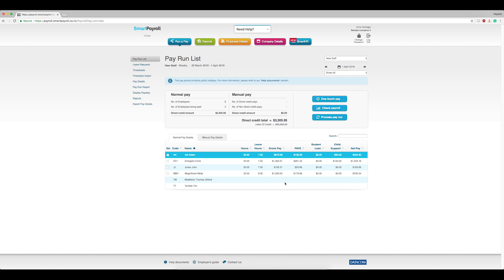Here you will see that any statutory holidays for that pay period will automatically fill in if they are part of an employee's normal work pattern.